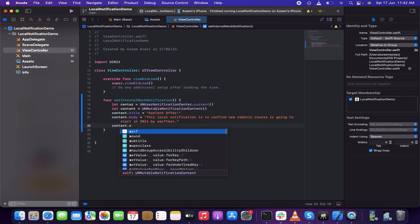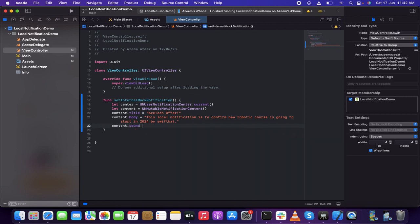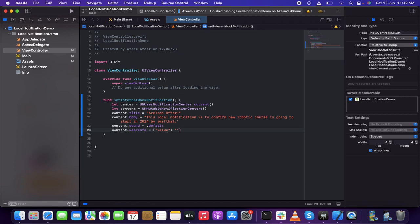Next I'm going to give 'content.sound' which equals 'UNNotificationSound.default'. Then 'content.userInfo' — let it be some value, something like some data. This is actually passing a data or value to the application when the notification is tapped.